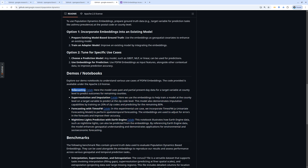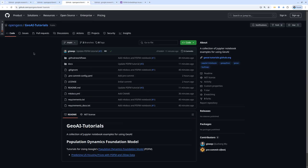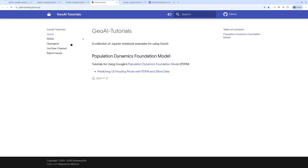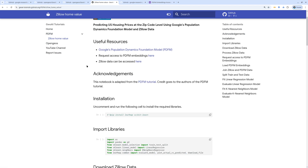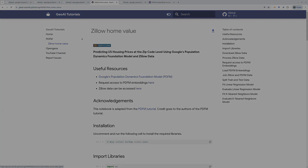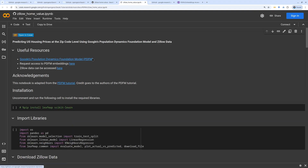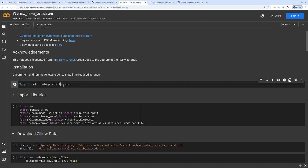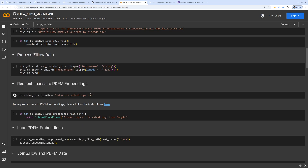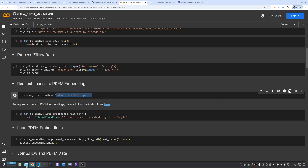Right now, they have four tutorials that you can use to do forecasting, super resolution, and also time series modeling. The one I'm going to show you today is actually adapted from one of those tutorials. We're going to show you how to download the data and how to make predictions using the Zillow data. You can run this notebook on Google Colab or you can download it to your computer — either way is fine. You can right-click and open it in Google Colab, then uncomment this line and install the package. You do need to have the embedding downloaded.